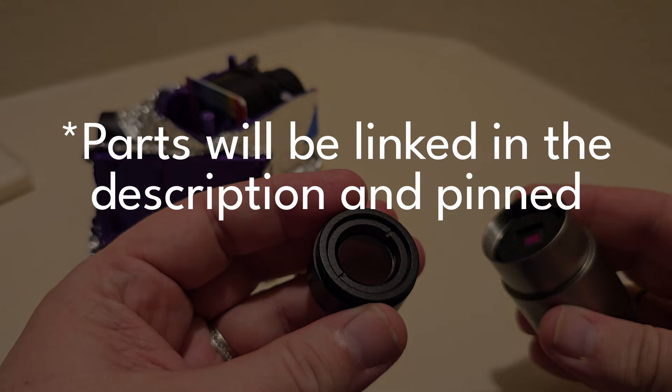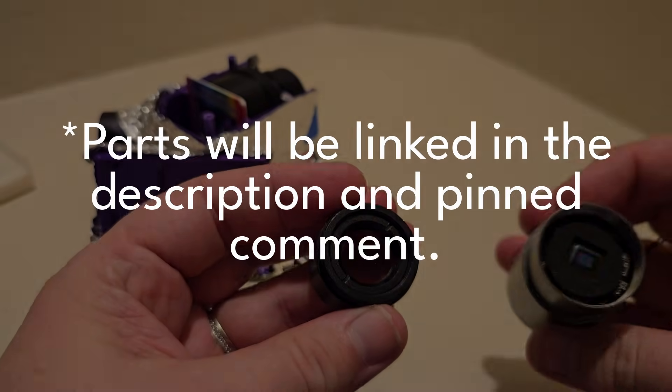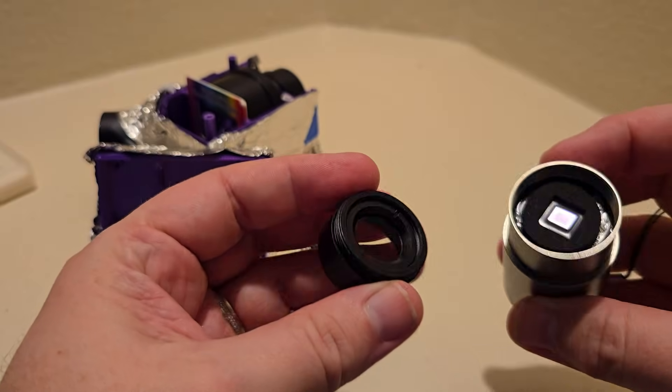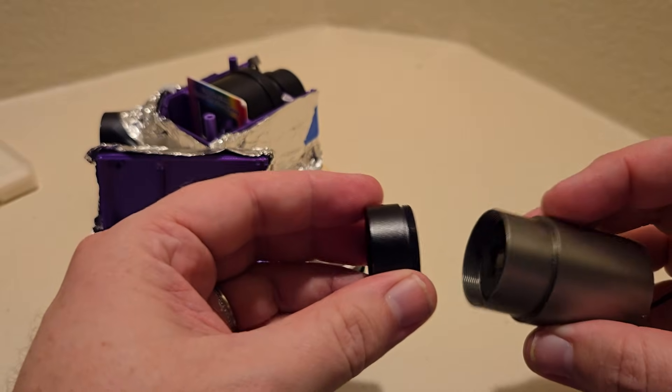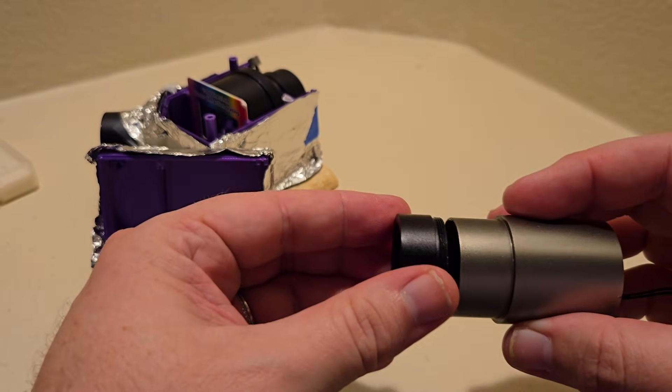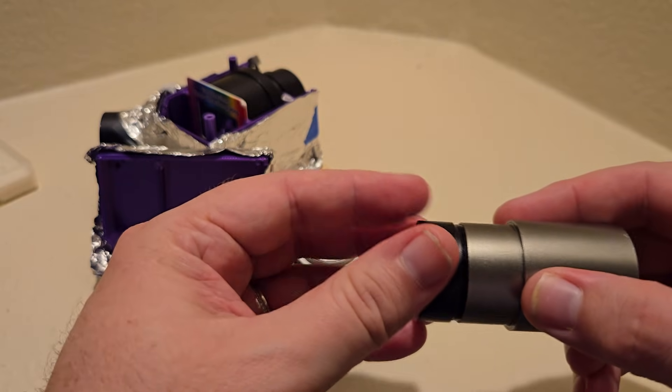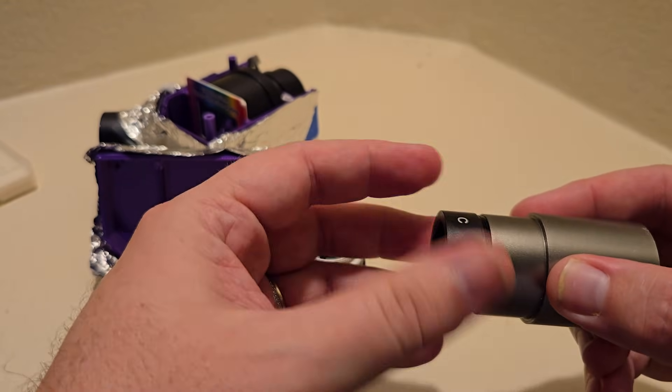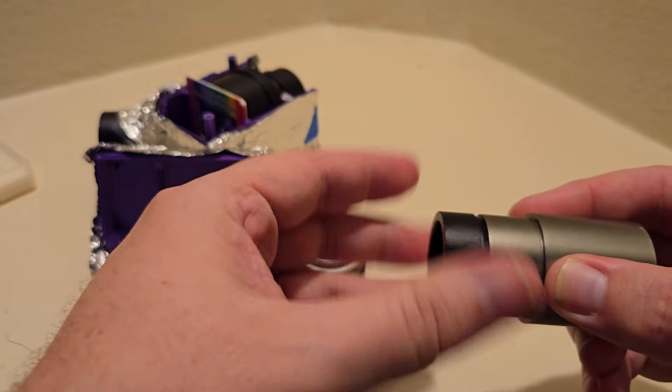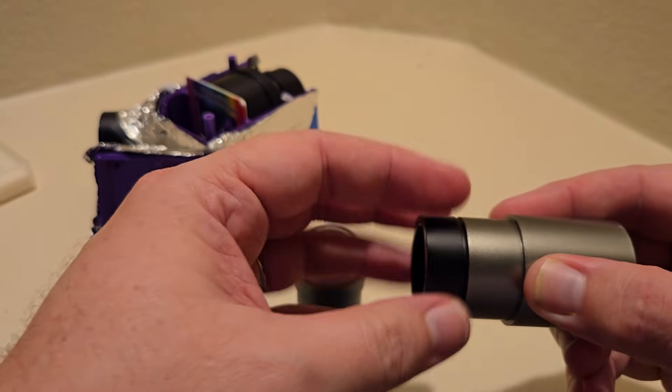I'll list links to all the parts in the description and pinned comment. First, you'll need an astrophotography guide camera or a webcam, but the guide camera will be a lot more accurate. I'm using a Malincam guide camera.